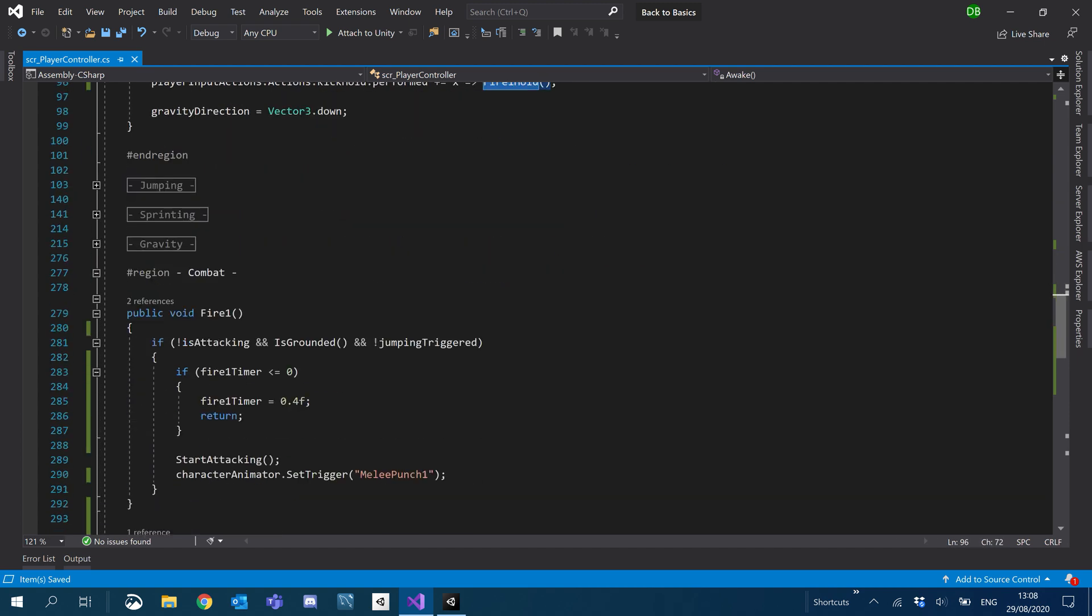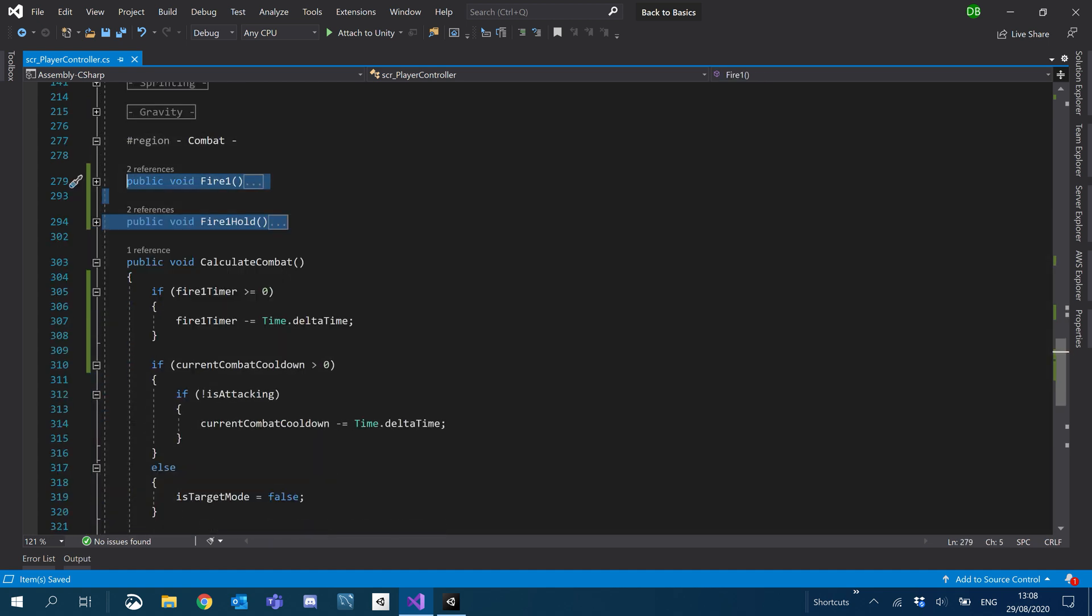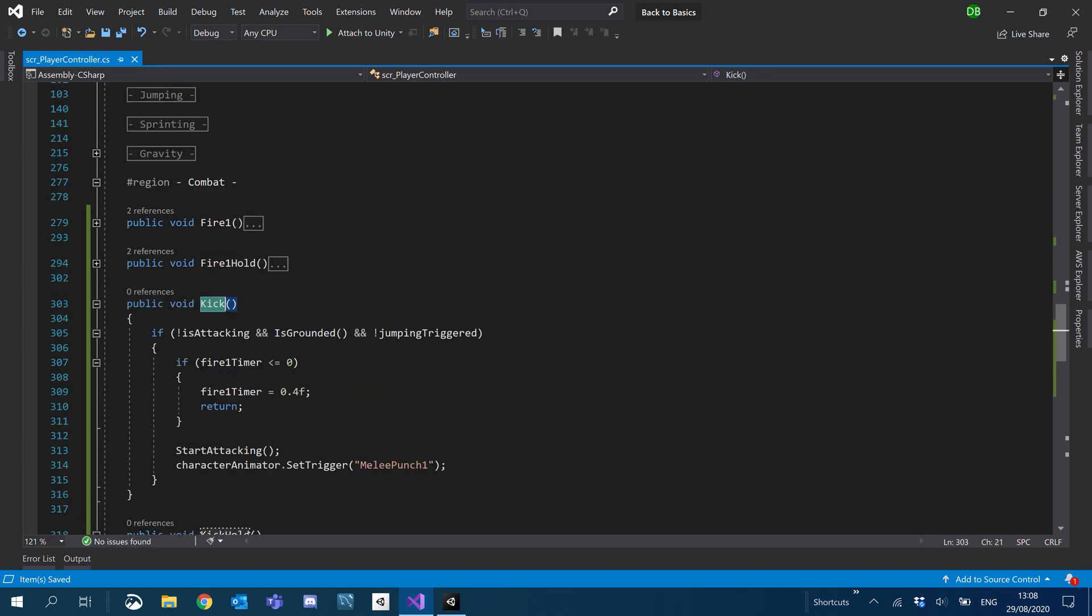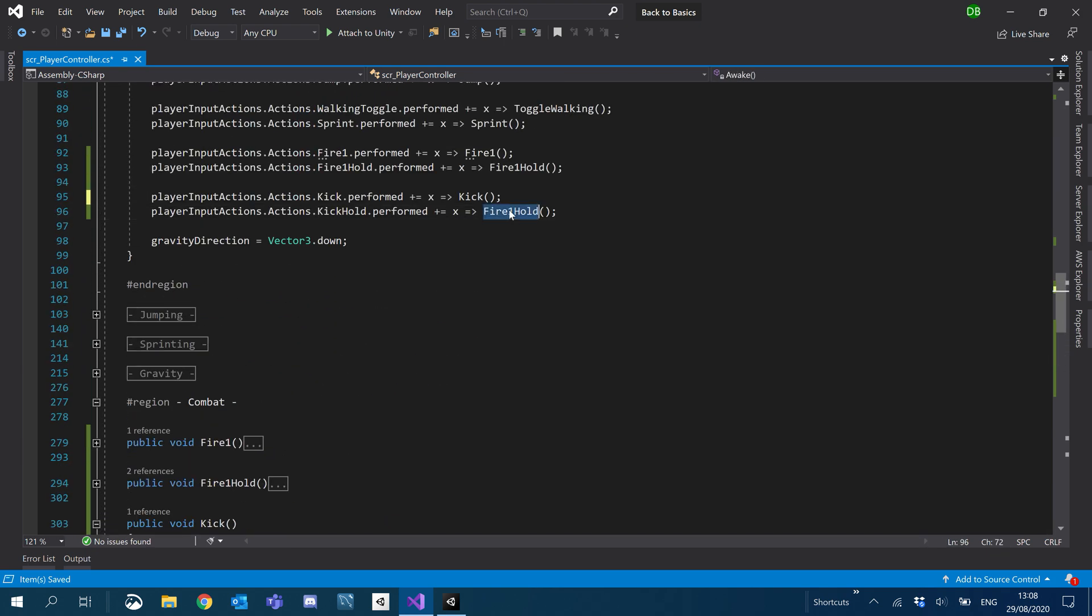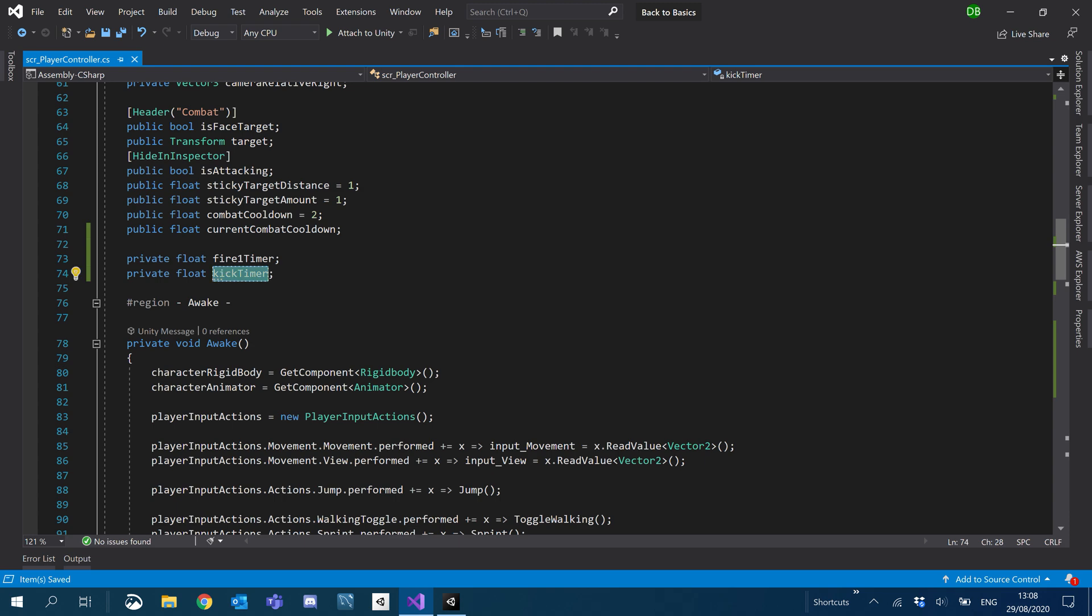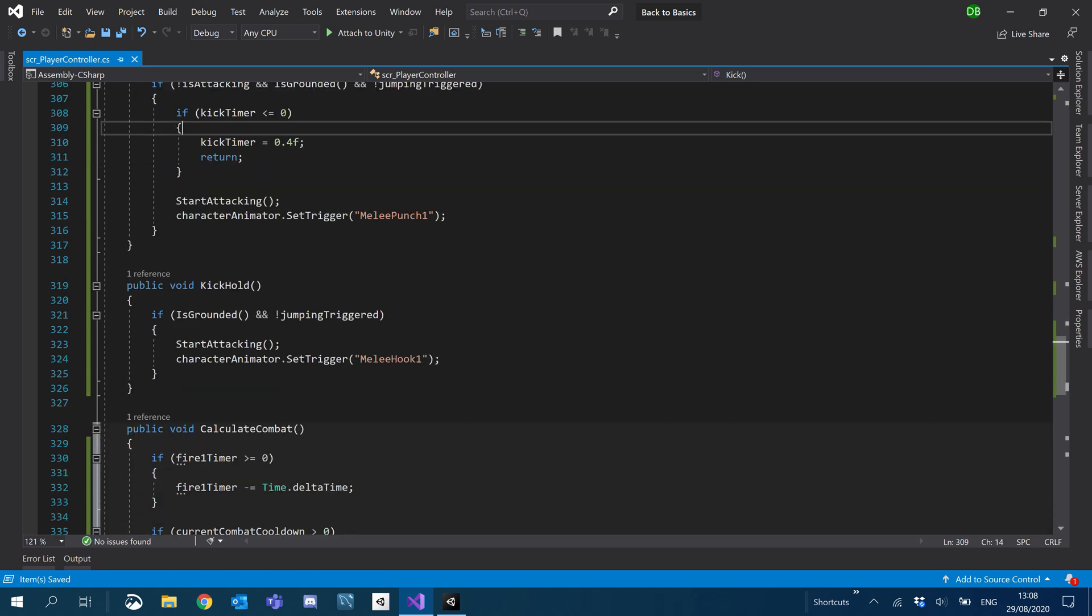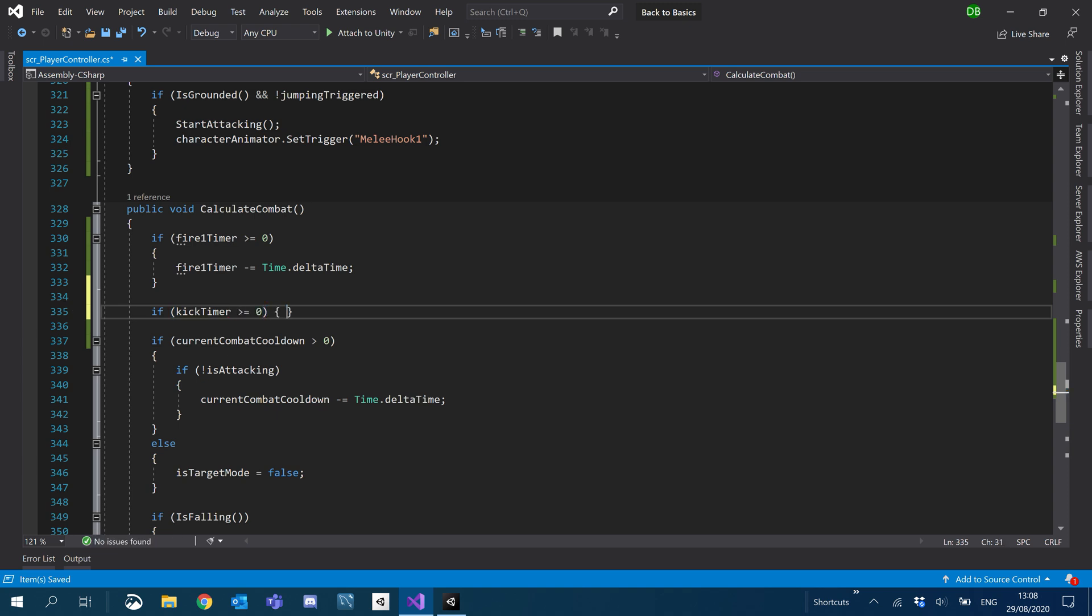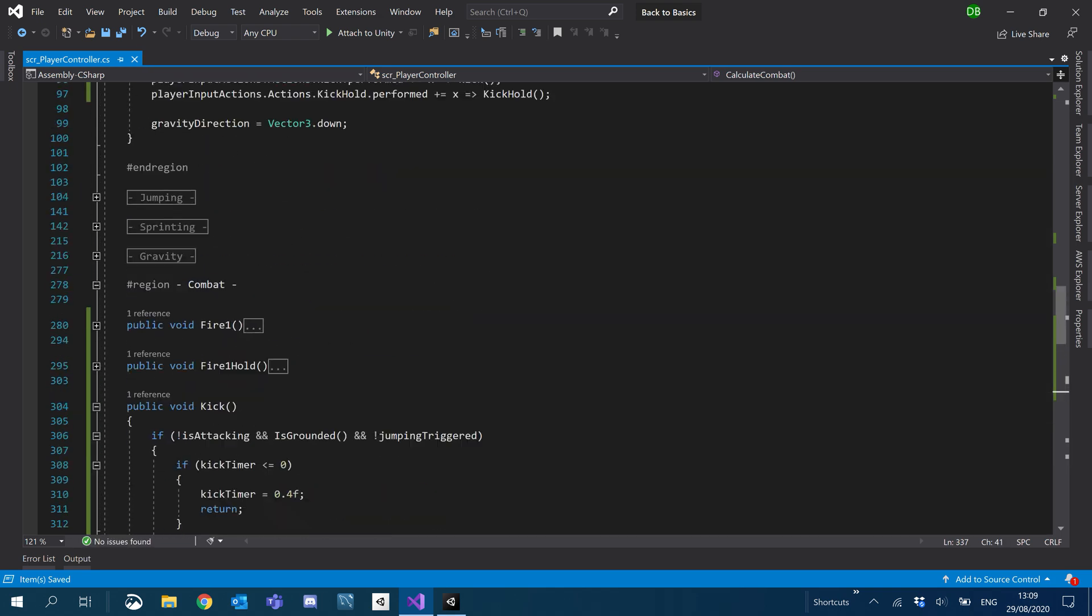So now we need to create our functions that we're going to be triggering. So we're going to duplicate our fires and obviously just rename them to kick and kick hold. We'll just make sure that we call those functions, kick, kick hold. Now we're also going to duplicate, a lot of duplicating going on, the fire1 timer and create a kick timer. We'll take that down to our function here and where we use fire1 timer, obviously we just want to use our kick timer.